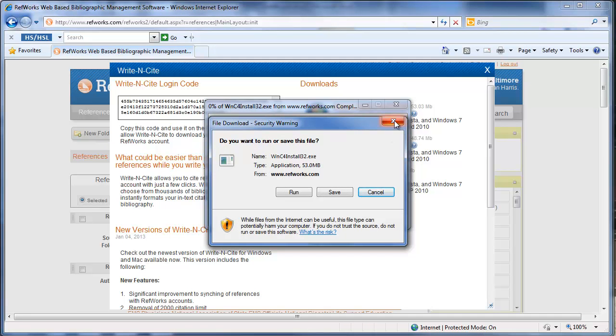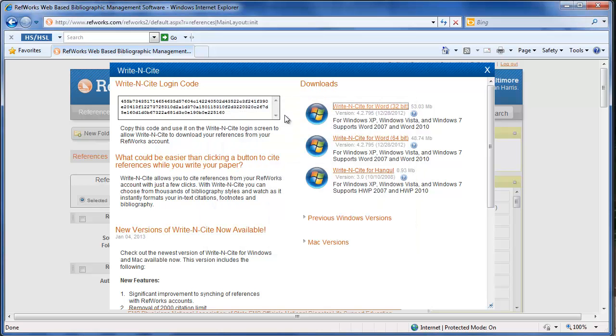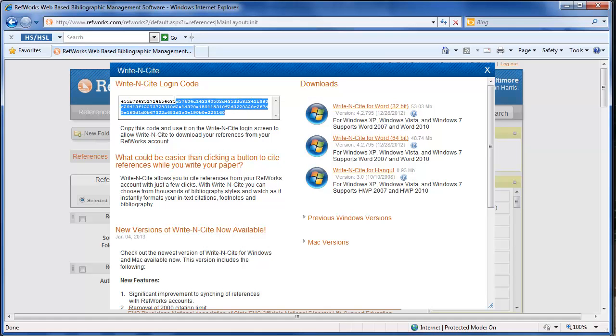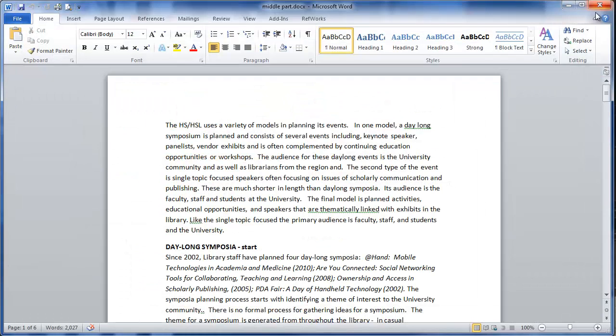Once it's downloaded, what you'll want to do is actually copy and paste this long code that's on the Write Insight page. Copy and paste that and then you're going to open up Microsoft Word. I already have one opened up so I'm going to go to it.